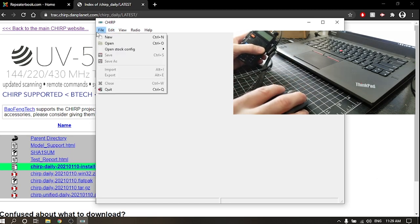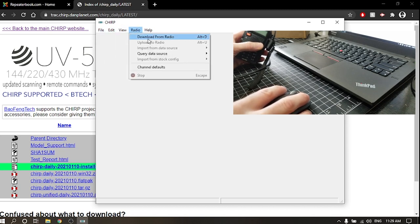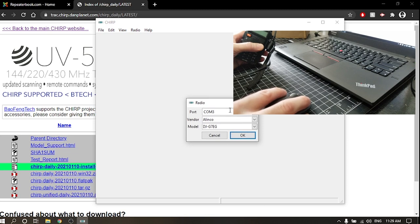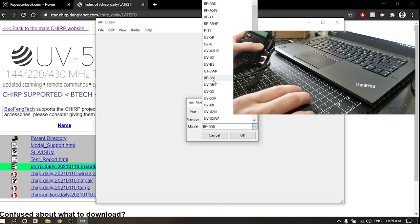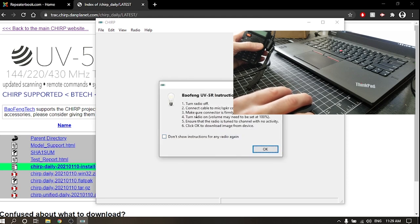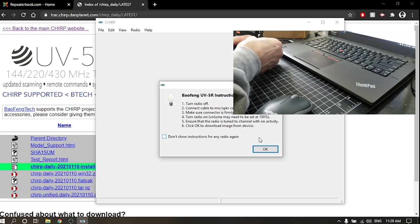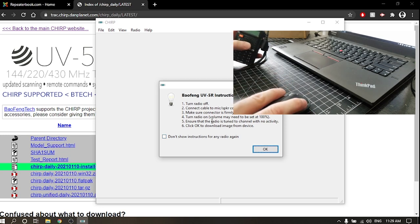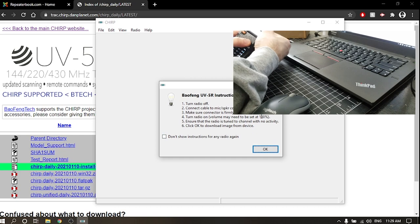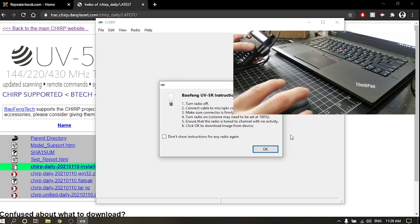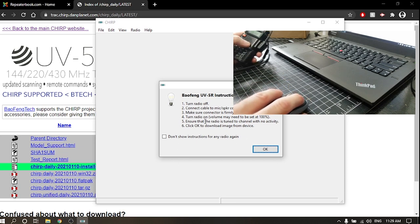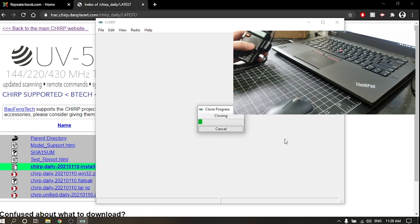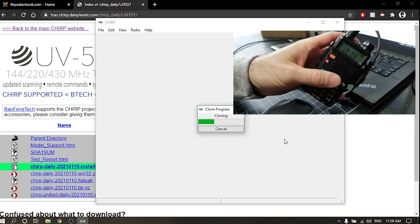I'm gonna turn the radio to the on position. Now it actually is gonna show us on the screen what we need to do. So we're going to go to Radio and we're going to click Download from Radio. COM port 3, that's just the one that came up there. I'm gonna say this is a Baofeng and we're gonna go UV5, and I think that UV5R, there it is right there - UV5R. Okay, now here's the instructions. So turn radio off, connect the cable - we already did that. The radio is off, connect the mic speaker cable, make sure it's firmly connected. Turn radio on, volume maybe needs to be set to 100 percent. So I'm gonna do that, turn the radio all the way to 100 percent. Ensure that the radio is turned on to a channel with no activity. I've never seen these channels in my life and there's nothing coming in, so I think we're good there. Okay, so now the radio is actually cloning. You can see there's a little light flashing there, that means it's cloning.